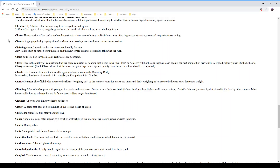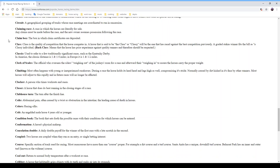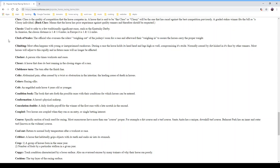'Class' is the quality of competition a horse competes in. A horse said to have 'class' will have raced against the best competition — a graded stakes winner fits the bill. 'Back class' means the horse has prior experience against quality runners and should be respected. 'Classic' is used to refer to traditionally significant races such as the Kentucky Derby. The classic distance is a mile and a quarter in America and one and a half miles in Europe. The 'clerk of scales' is the official who oversees the riders' weighing out before a race and weighing in after.